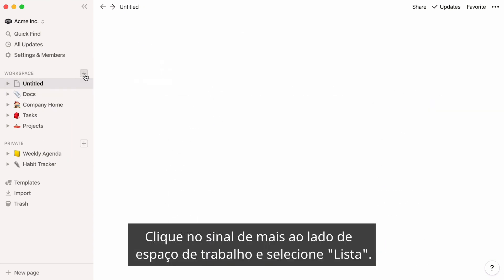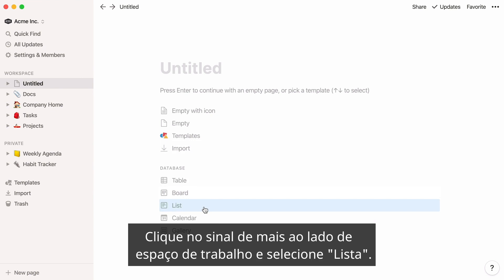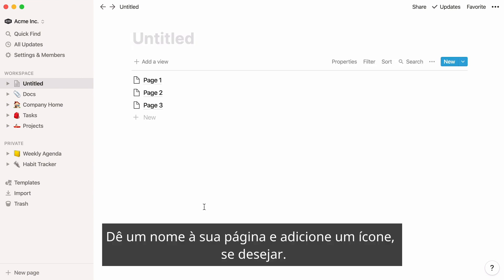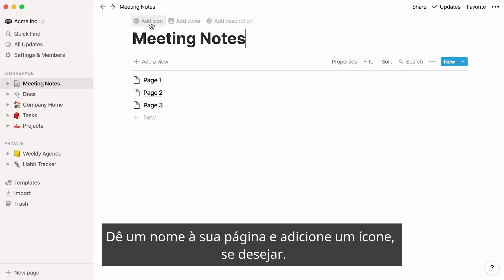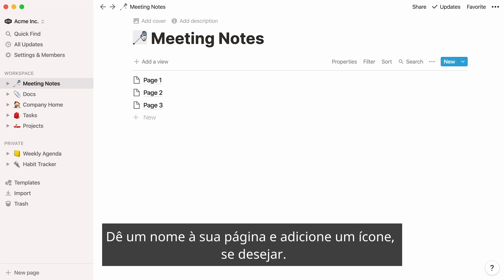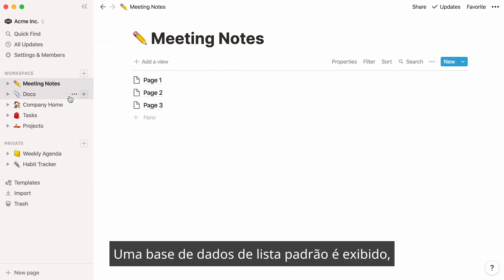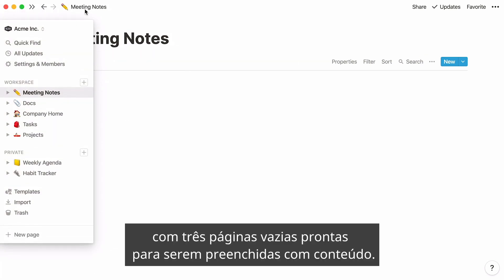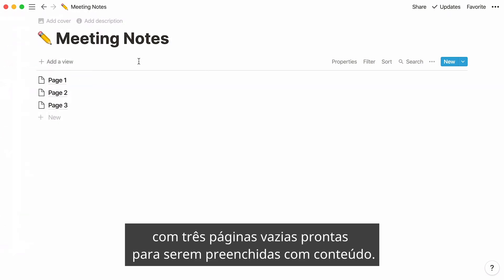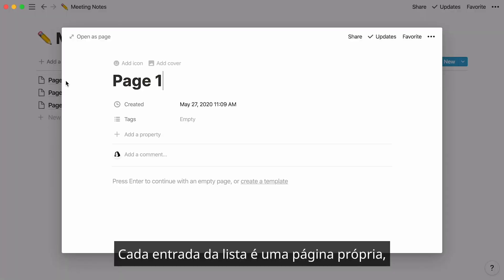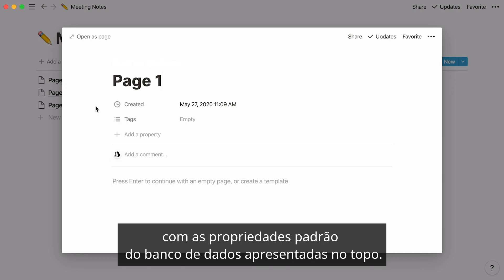Click on the plus sign next to workspace, then select list. Give your page a name and add an icon if you wish. A default list database shows up with three empty pages ready to be filled with content. Every list entry is a page of its own, with the default database properties featured at the top.